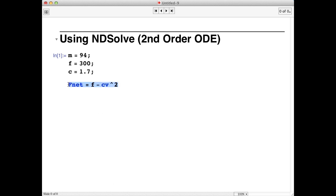So we'll delete this. Then we'll start by typing NDSolve, open square bracket, closed square bracket. Now within the square brackets, we'll define our problem, including the differential equation, the initial conditions, and the dependent and independent variables.